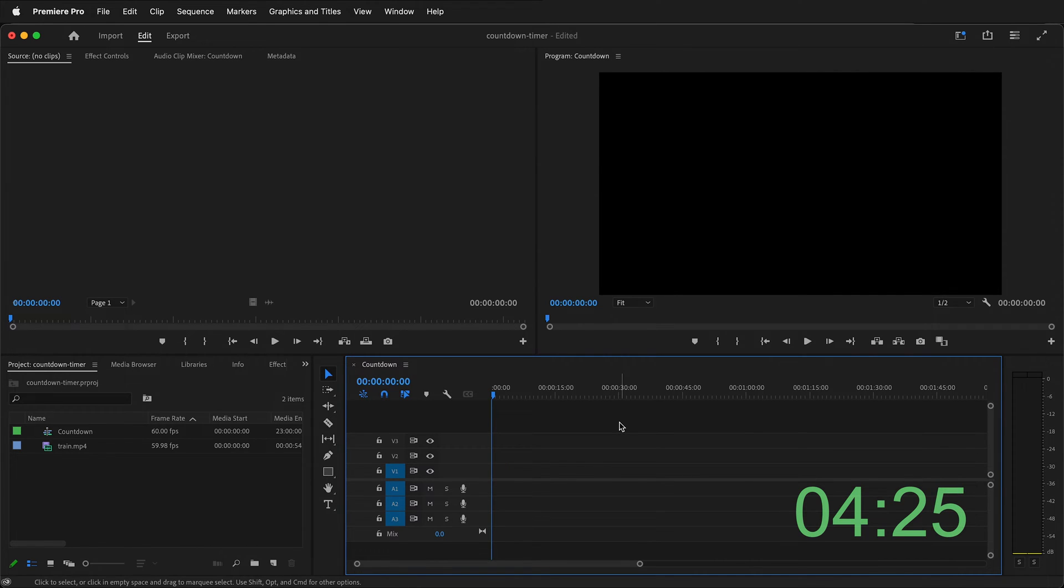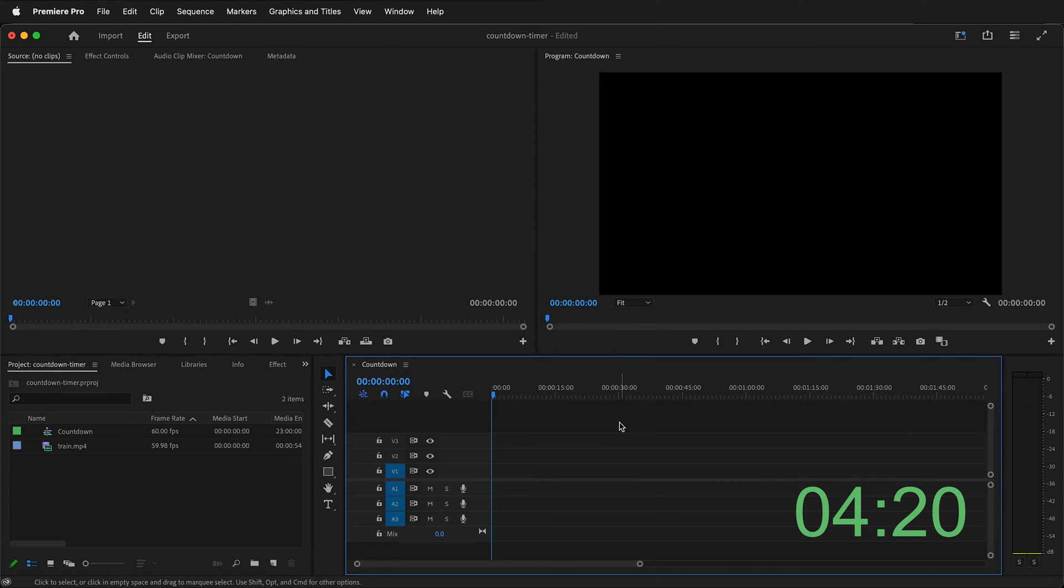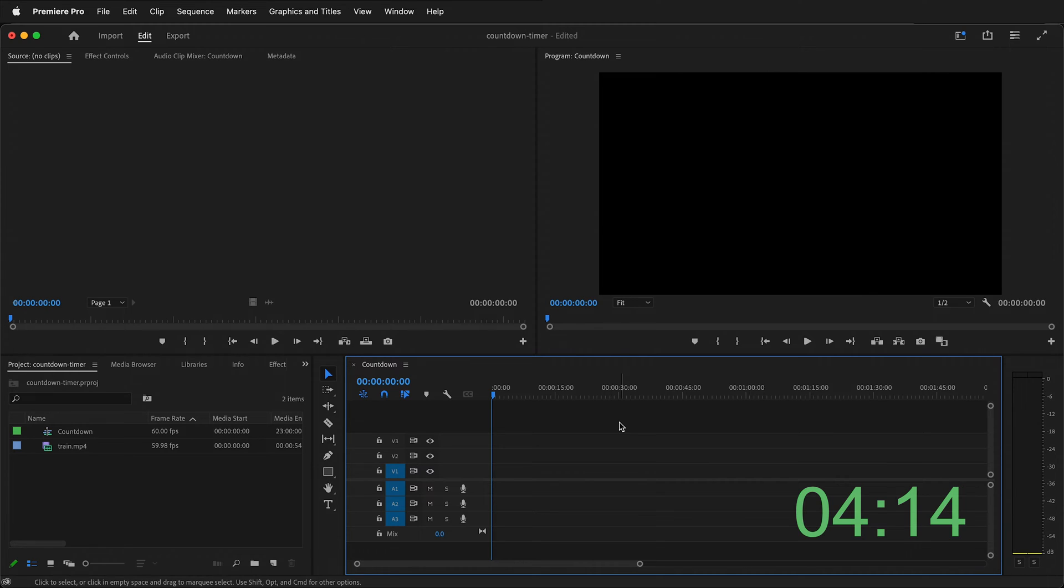In this Adobe Premiere tutorial, I'm going to show you how you can quickly make a countdown timer. This is a countdown timer that will start at some amount of minutes and seconds and then countdown to zero. You can make these countdown timers in Adobe Premiere any length that you want and it's quite simple.